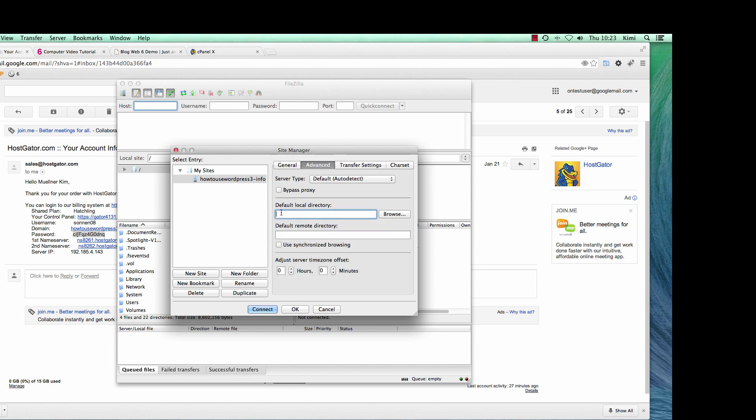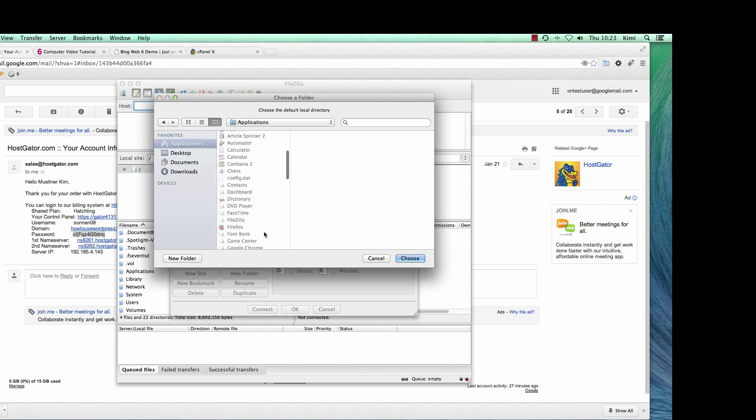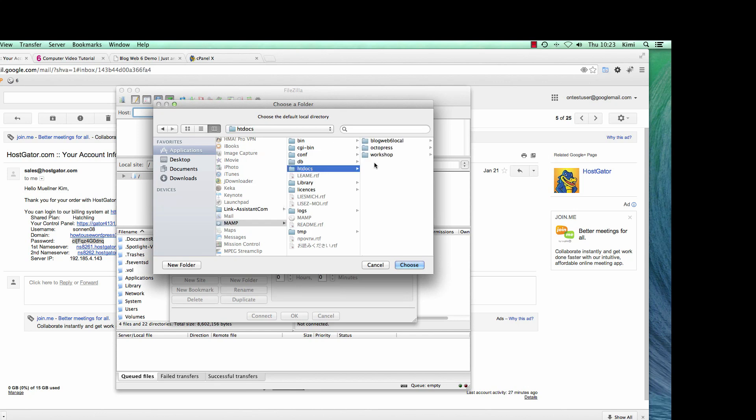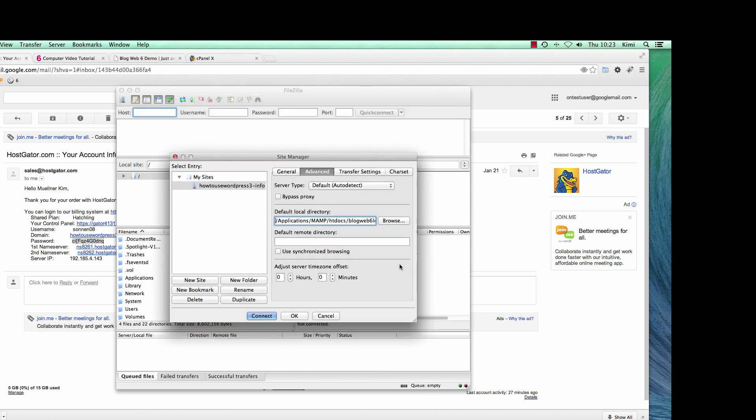In Advanced, you can browse to your local directory where you installed your website. If you follow along my other tutorials, I installed my WordPress inside mamp folder. So I'm going to browse it, go to my application and look where my mamp is, then htdocs, and then my folder which is blogweb6local. I'm going to hit Choose, and it will automatically fill up the path to your website.